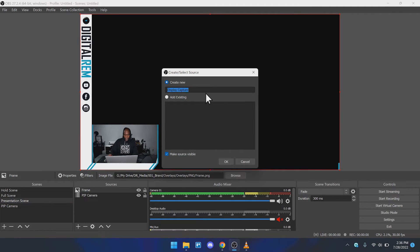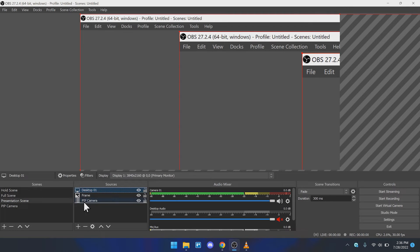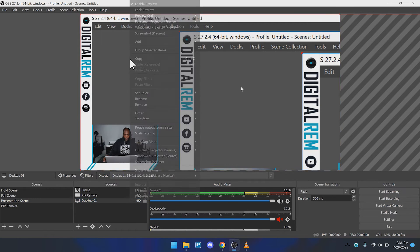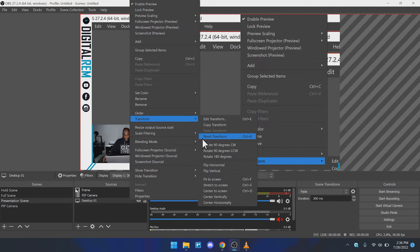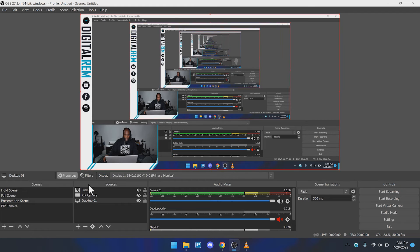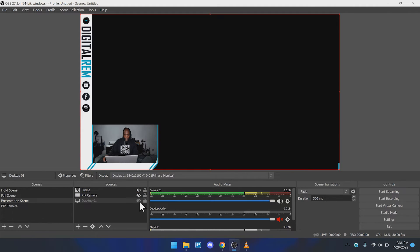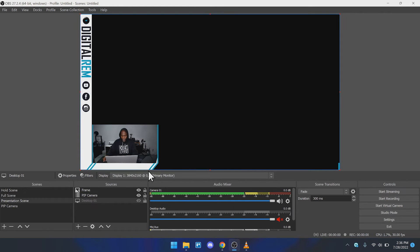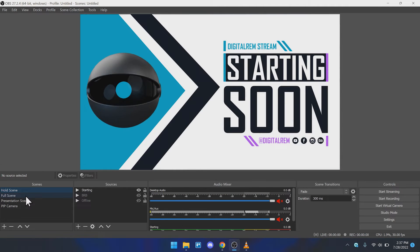Go ahead and hit the plus sign and hit display capture — we haven't created one of these yet. We're going to name this Desktop 01. Rearrange it so everything falls under everything else. Then right-click on the actual object inside the viewer, hit transform, and hit "fit to screen." We're going to toggle it off just so we can continue to record without the machine crashing. A little bit of work, but well worth it.